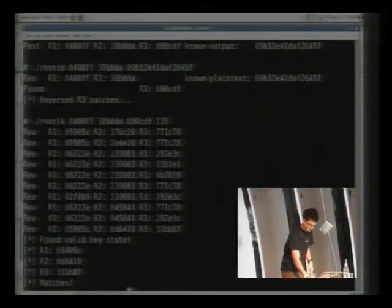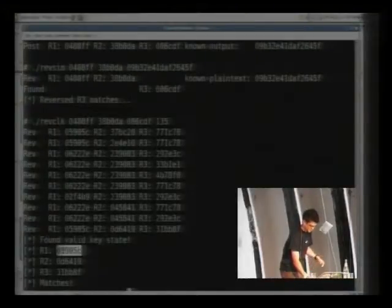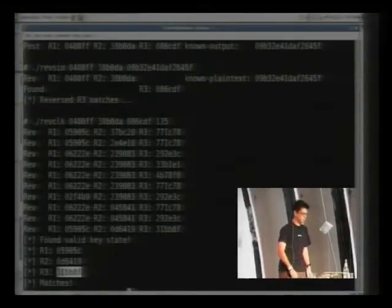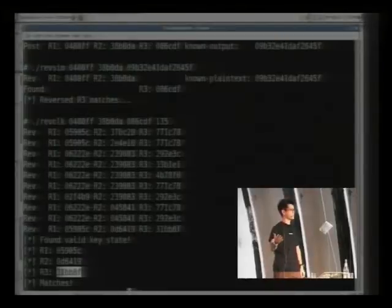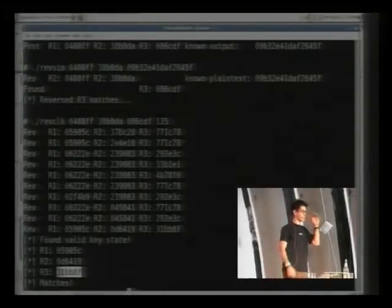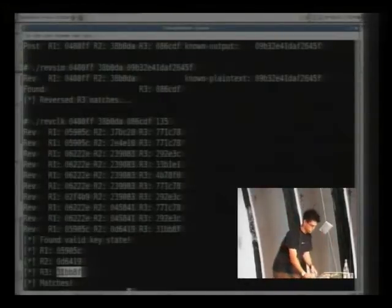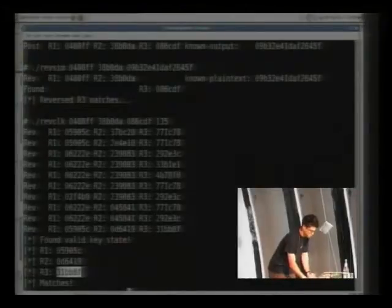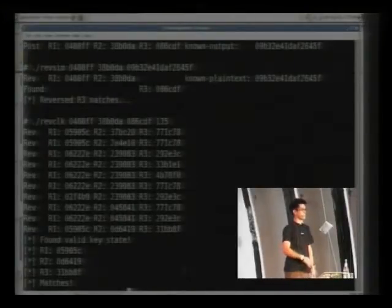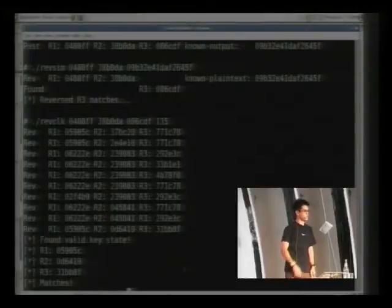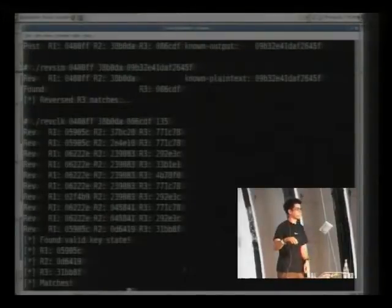Here's actually the valid state right here, as you can see. With those registers, that's essentially the same thing as the A5/1 key, and you can decrypt any conversations with that. We'll be building in support into the USRP GSM scanner project, so once you plug these values in, you can decrypt any traffic that you want.